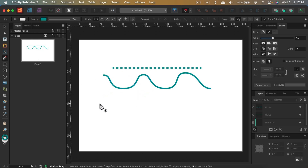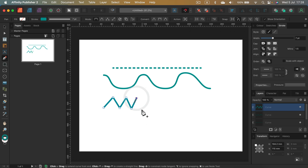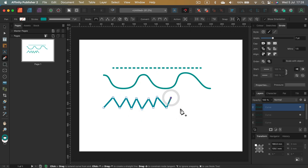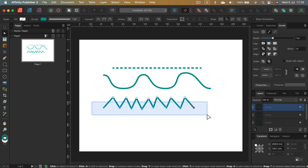So let's go with the pen tool and I will simply make a very rough line, just clicking, clicking, clicking. Now we're going to realign all the points at the bottom, so I'm selecting them with the node tool.